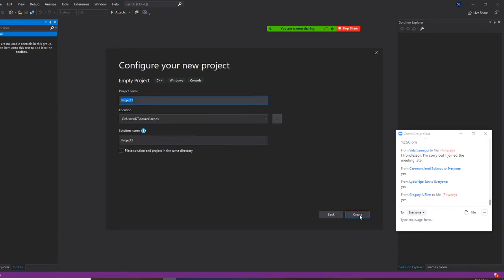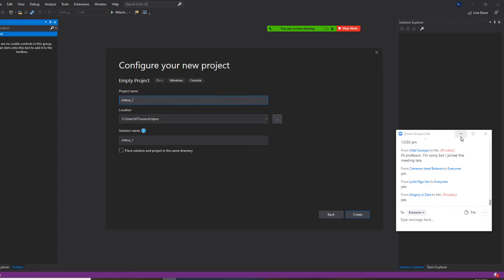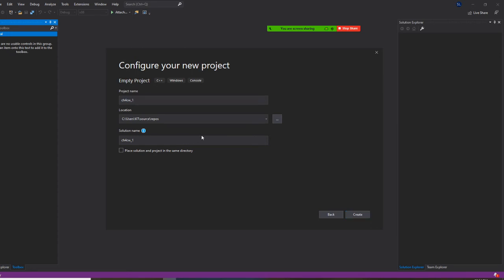And this one I'm going to call Chapter 4 Classwork underscore 1. Same thing here. Chapter 4 Classwork underscore 1. I'm going to minimize this, drop the 4 Classwork underscore 1. Create.